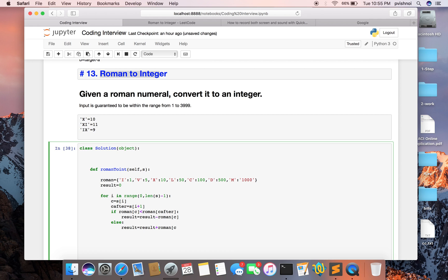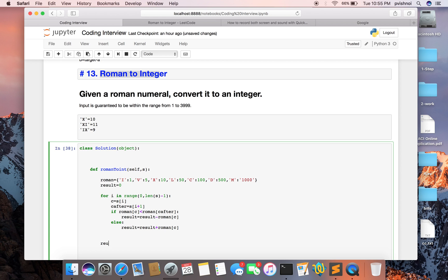And so as you know, we are accessing this string from 0 to length minus 1. So what we'll do, one last element we need to handle. Result equals result plus the last element.